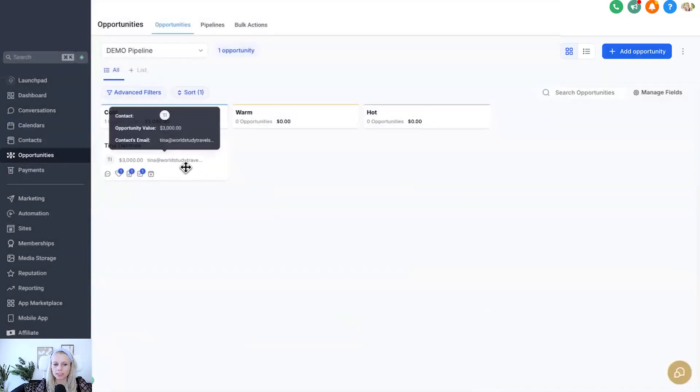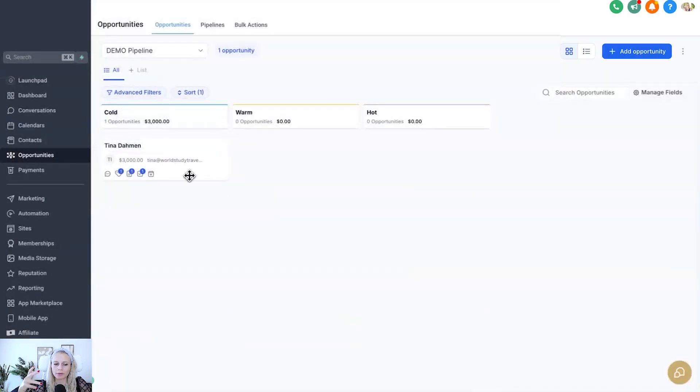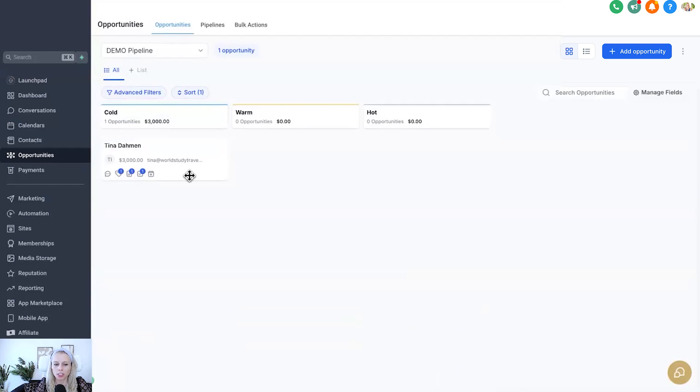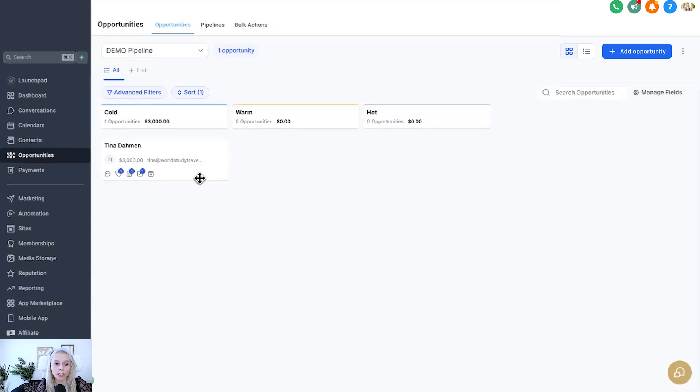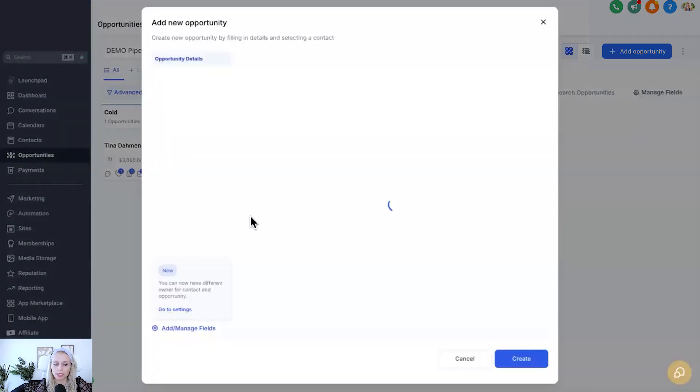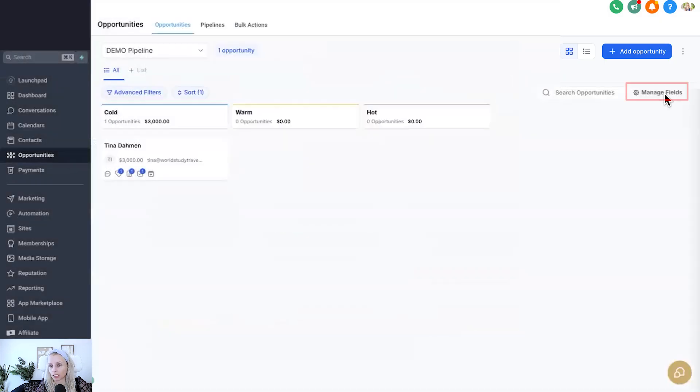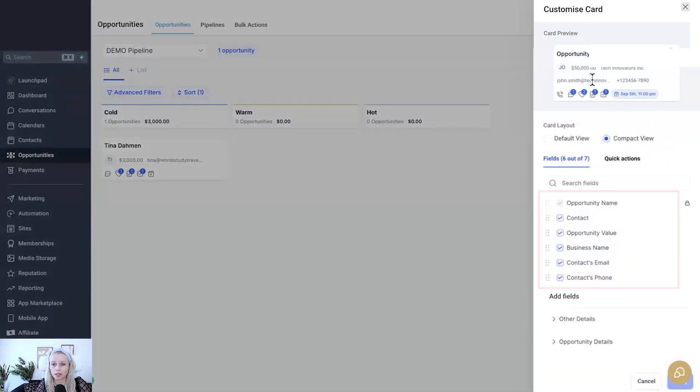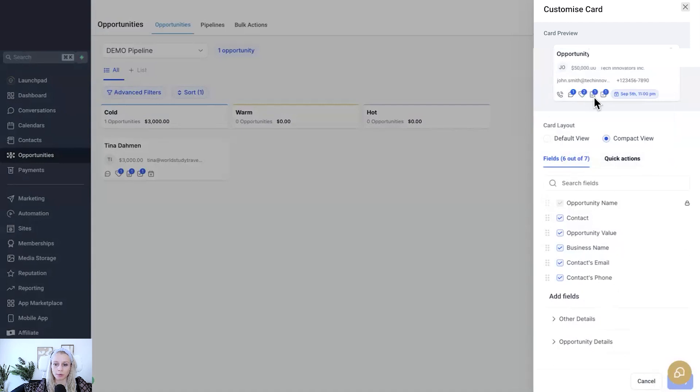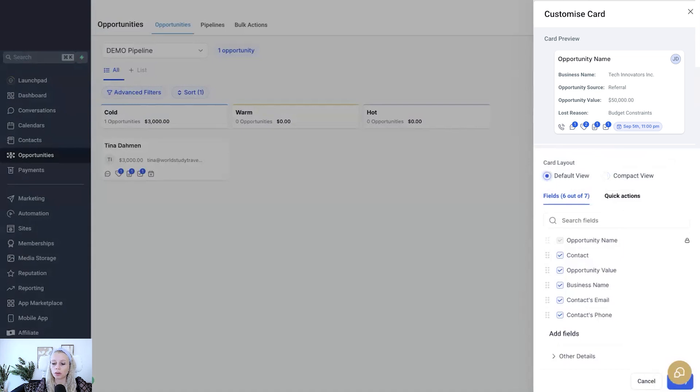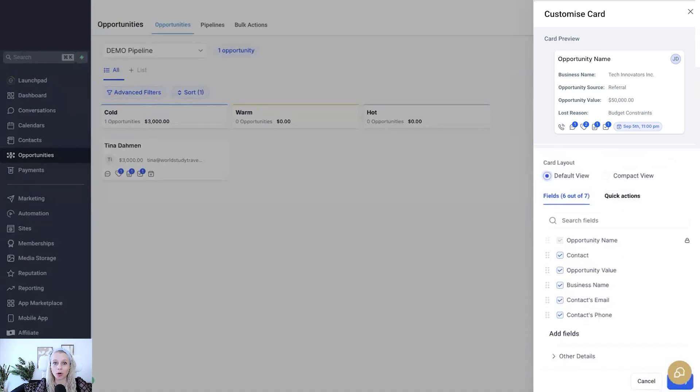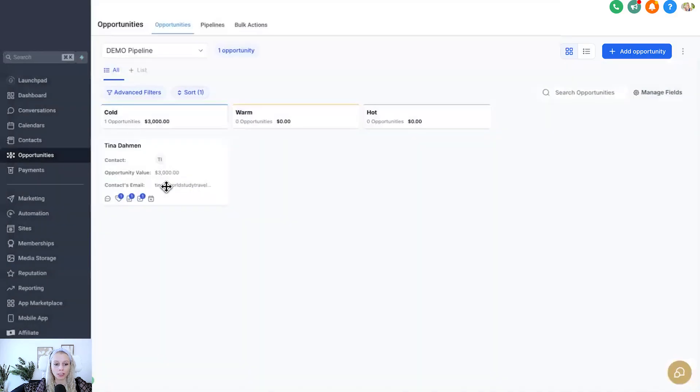Please note these customizations are based on a user level and that will only apply to the user who creates these changes. So let's say you have different people working with you within the platform, these users will not be able to see this customization that you've just created under manage fields. This is just personally for you as the user if you've set it up like this. If Claudia from your team for example prefers the default view and she has set her pipelines to default view, then that will show up on her account like that. So that's the default view.